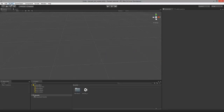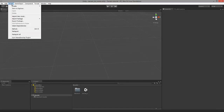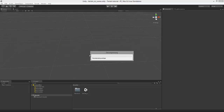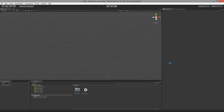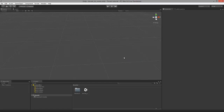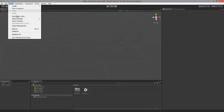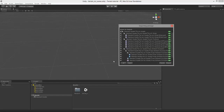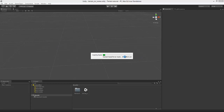Now the second package which we need, again, is located in Assets, under Import Package, and it's called Skyboxes. Click on that. Select Import by accepting all the defaults. Now the third asset is, again, located under Assets, Import Package, and it's called Terrain Assets. Accept all the defaults, click Import.